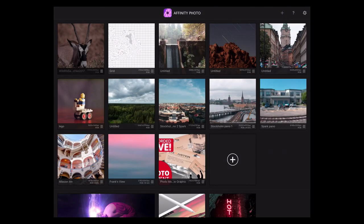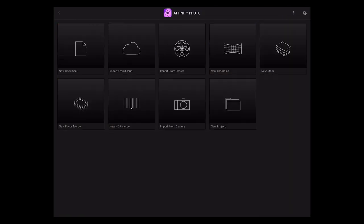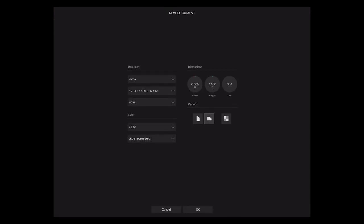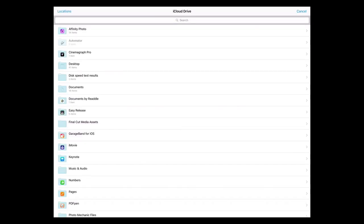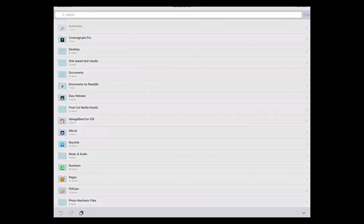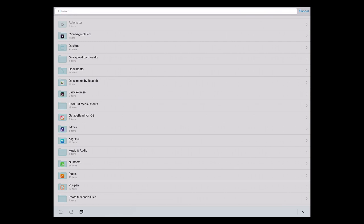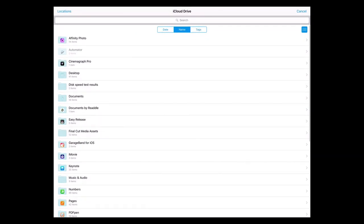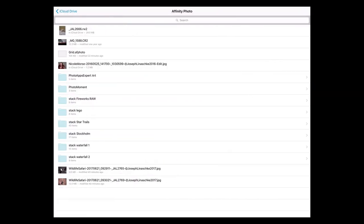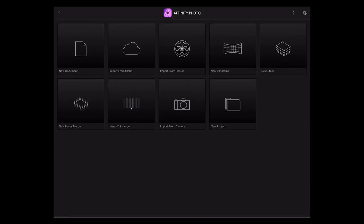Okay, now let's go grab another image. Plus, oh, not new document. Import from cloud. And no, not search. Go away.